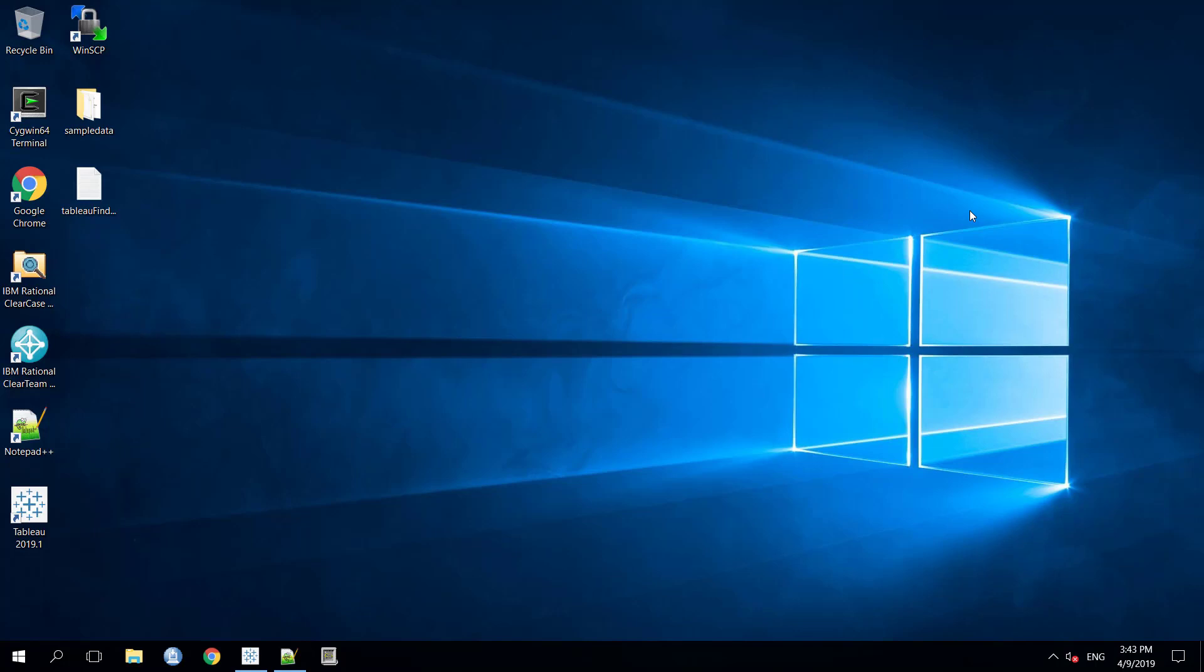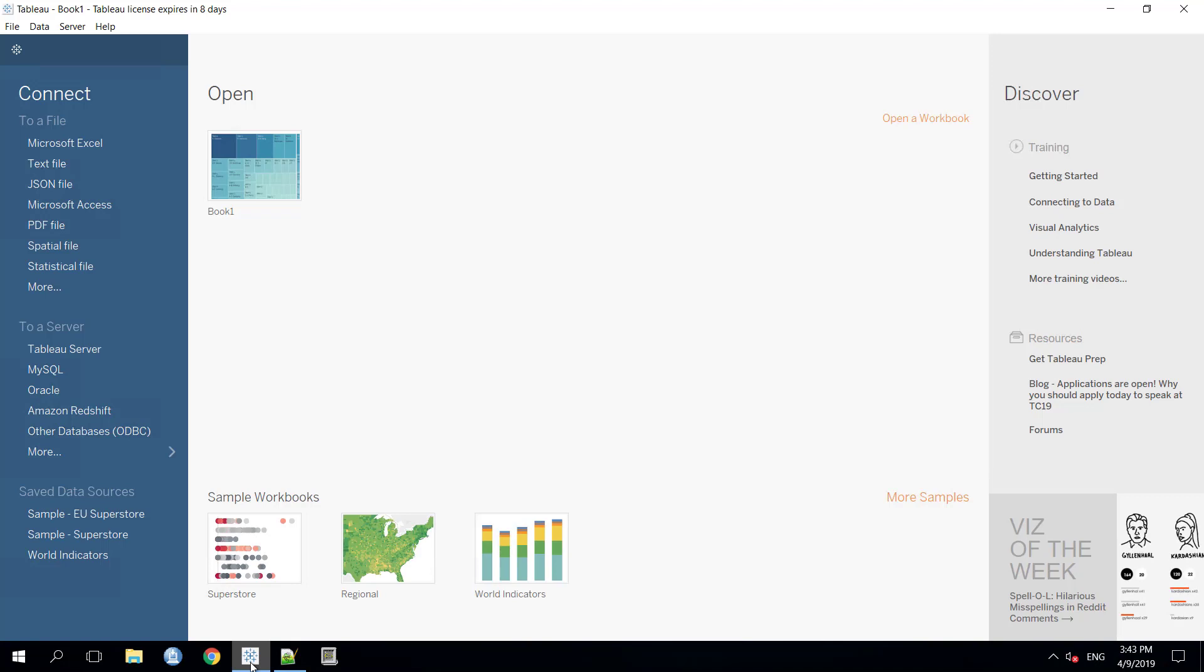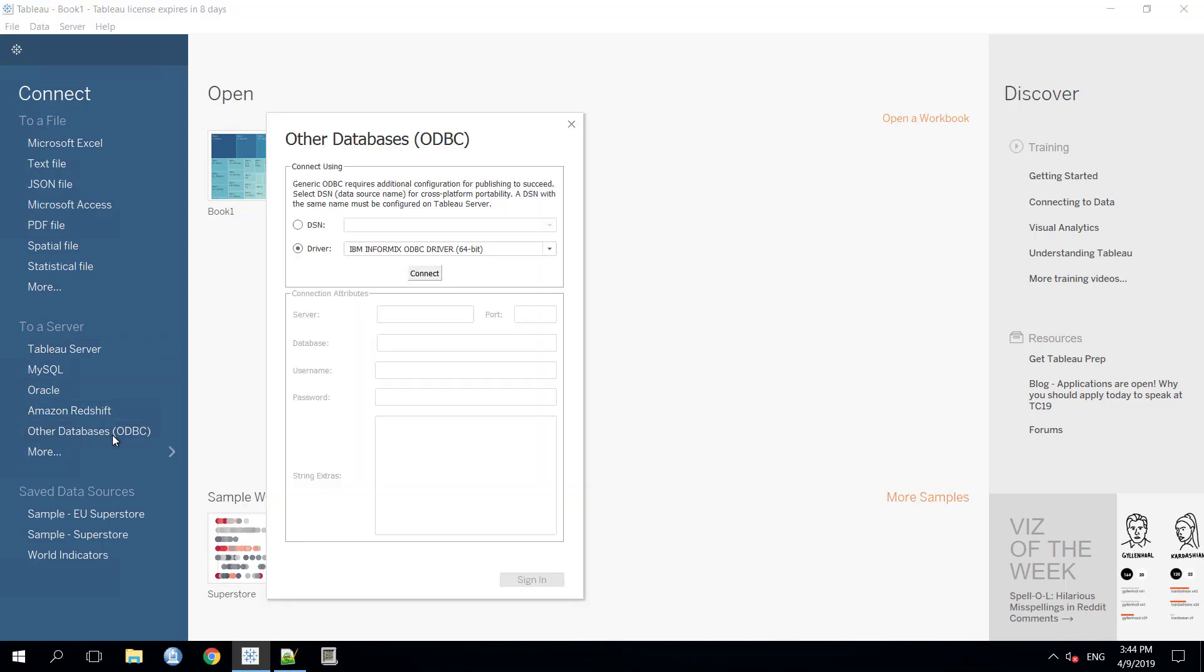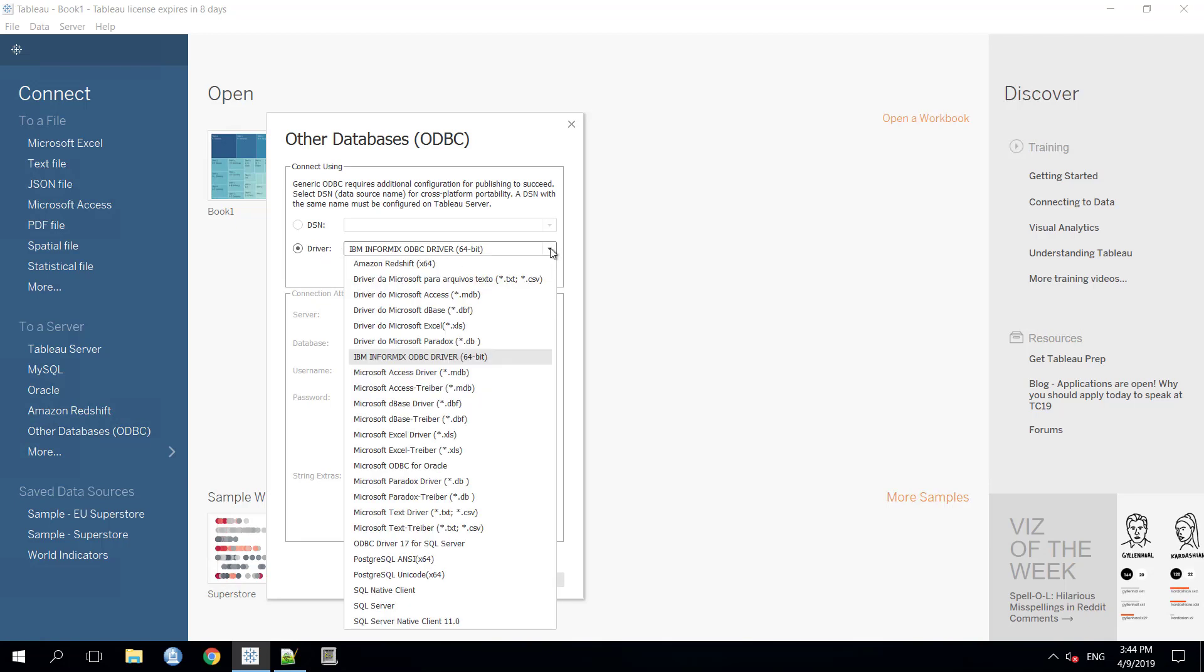Now I'm going to demonstrate the process. How we can use Informix database as a data source inside the Tableau software? For that we'll open the Tableau software. Now, we need to select other databases ODBC options from the To a Server list. Here we will get an option of driver.